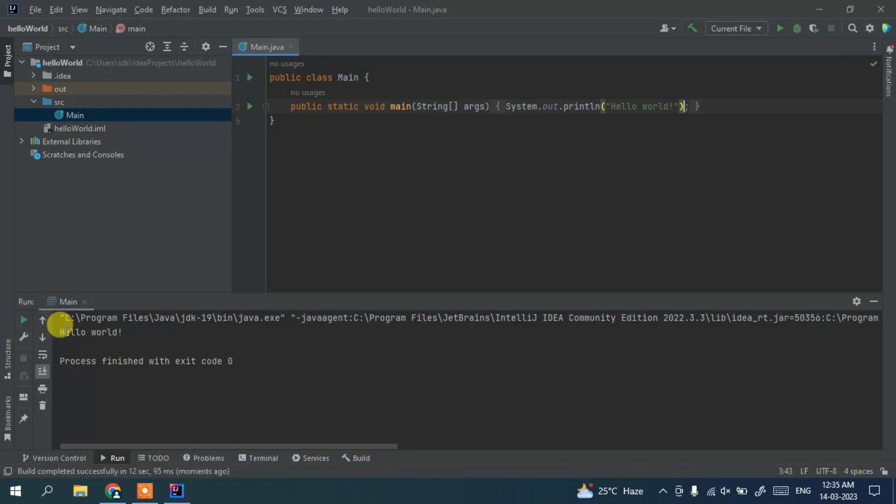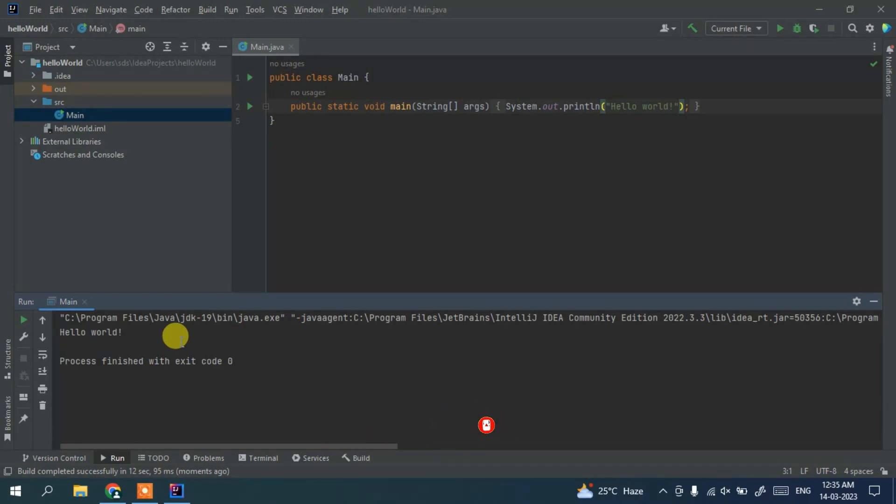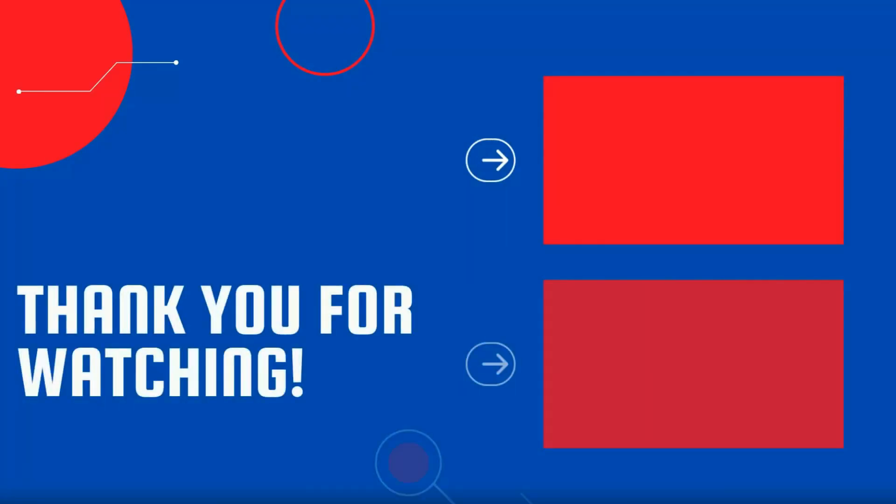And you can see the output Hello World is shown. So in this way you can easily install IntelliJ IDEA on a Windows operating system. Please do like, share and subscribe. That would really help me to make more such videos.